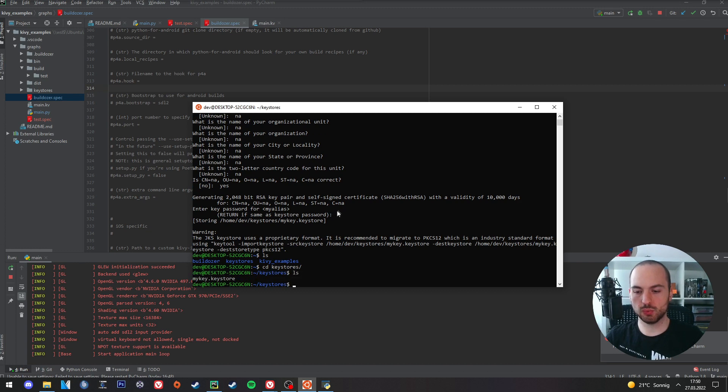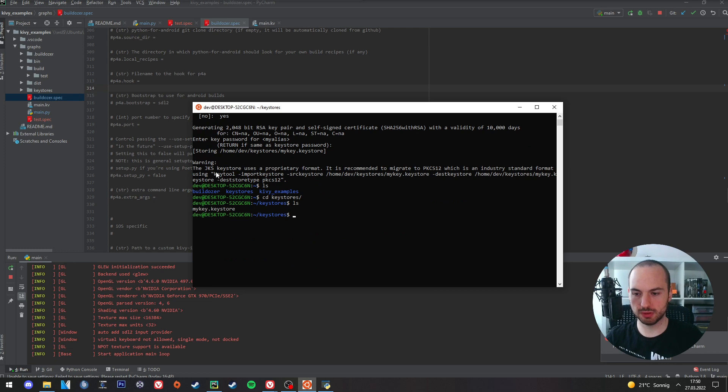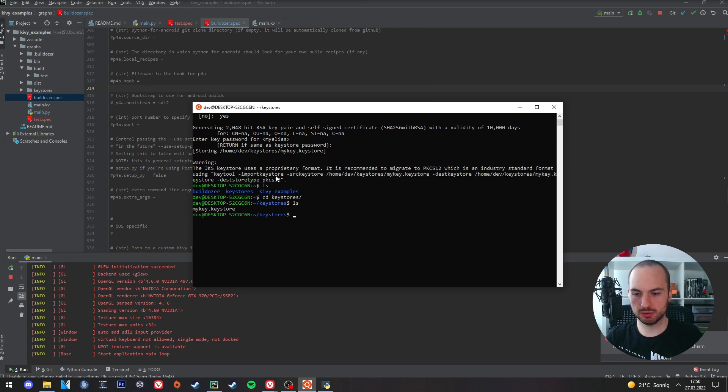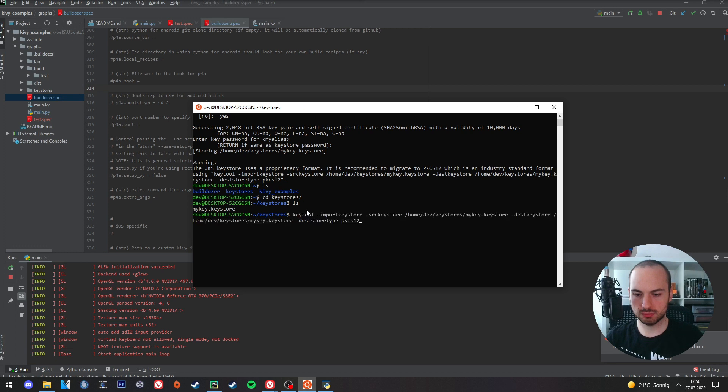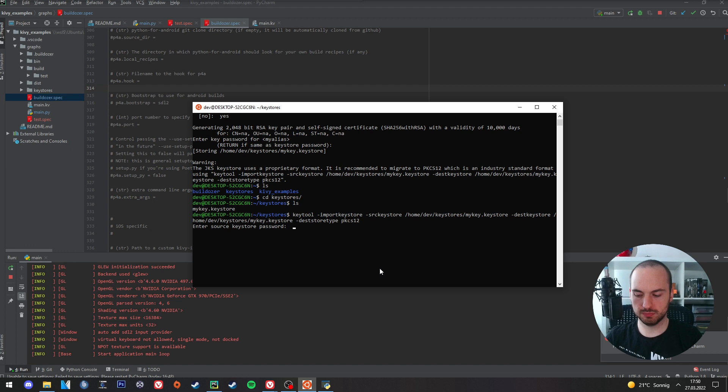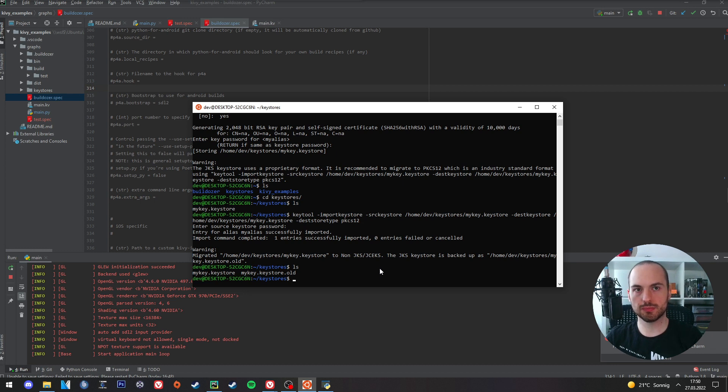And now we need to convert it. We can simply copy this command here and paste it here. And there we have now our new converted key.